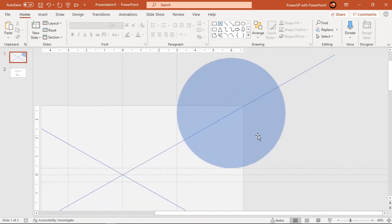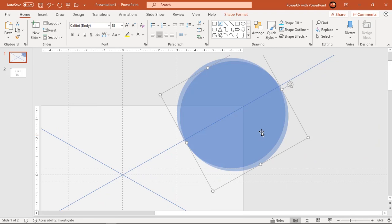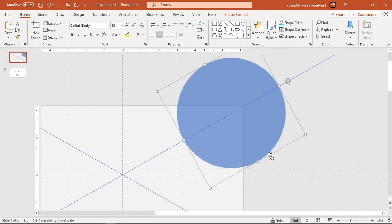Now create two duplicates of circle shapes using control plus D, reduce their sizes and place them concentric.